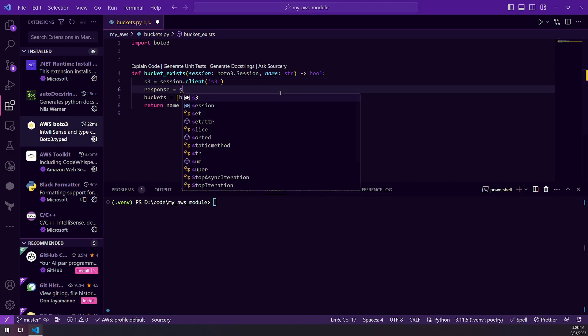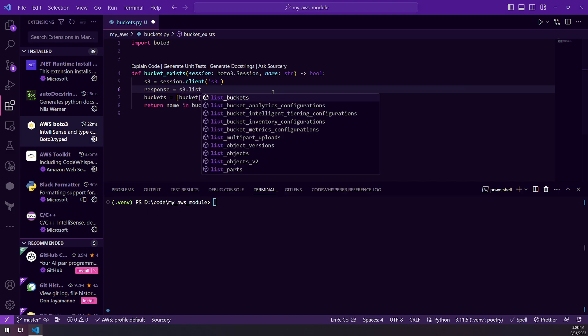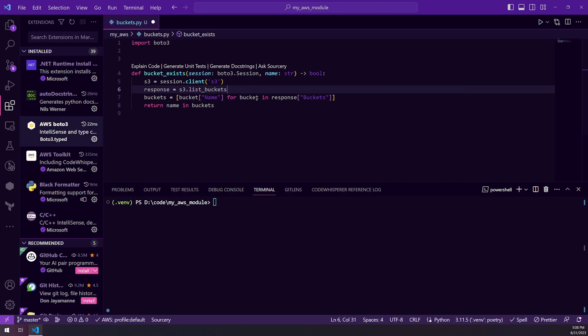So in this case, I already have it set up. So you can see, I start typing lists and I can see all the different options. If I do list buckets, perfect.